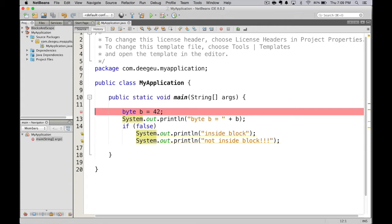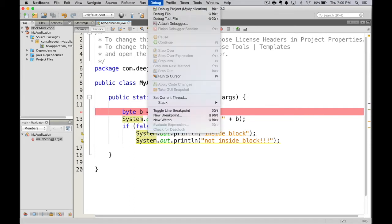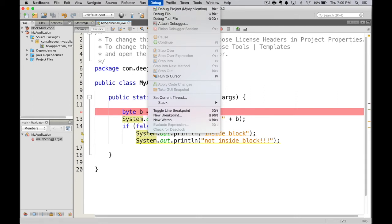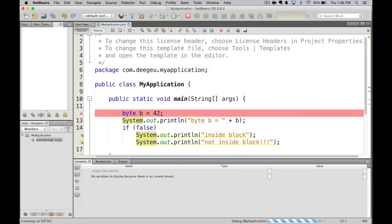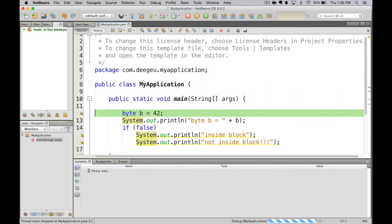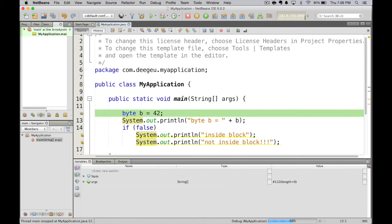what we're expecting here from the indentation is this program will run, it'll print out byte b equals 42, and then since the block is false, it shouldn't print out inside block and not inside block. So we go to debug, debug project, and then it stops on our breakpoint. So next we're going to hit this button, step over expression.